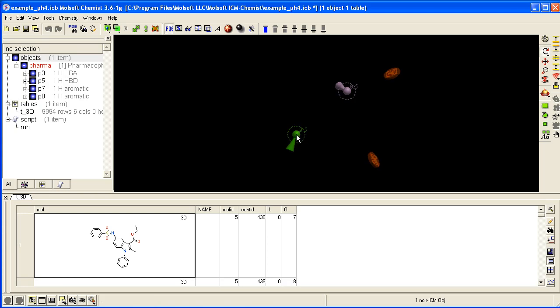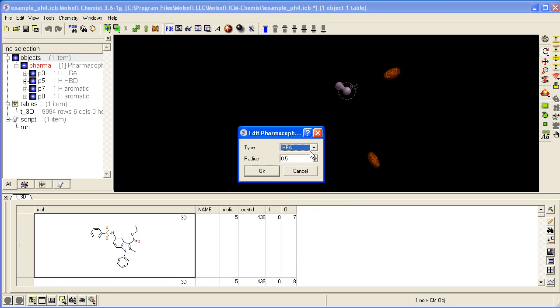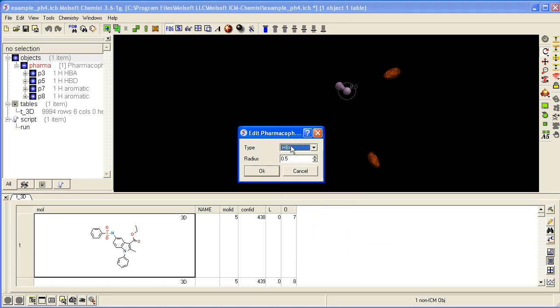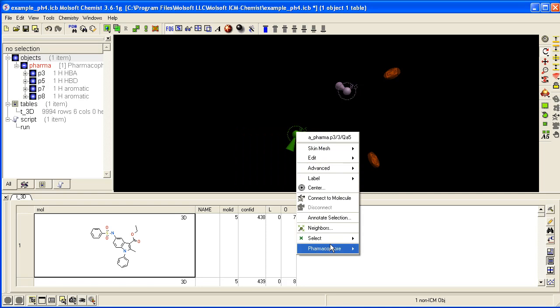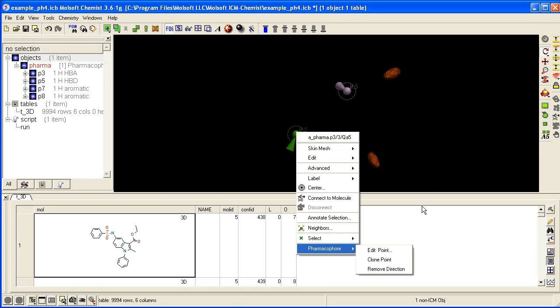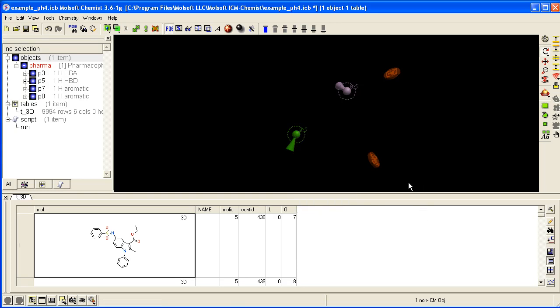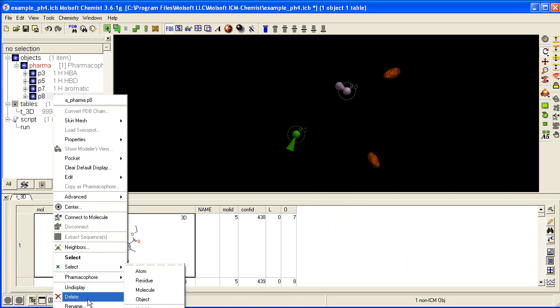To edit a Pharmacophore Point, right-click and select Pharmacophore. You can edit the type and radius, clone it to make a new version to add elsewhere, or remove direction. You can delete a Pharmacophore Point by right-clicking and selecting Delete.